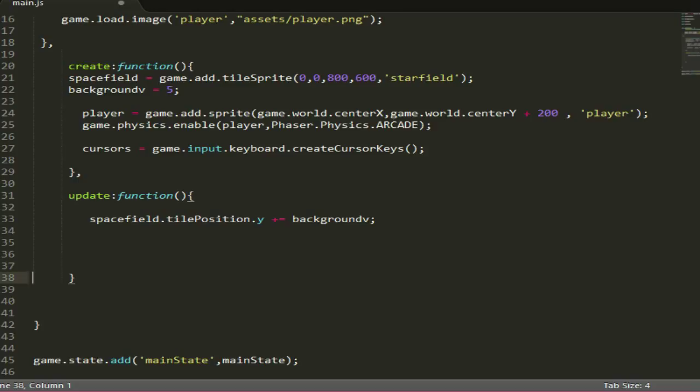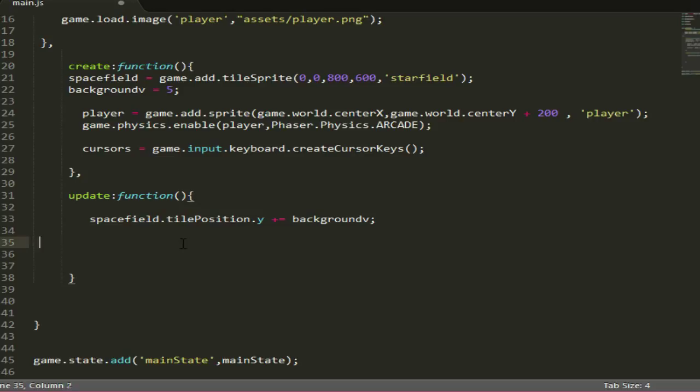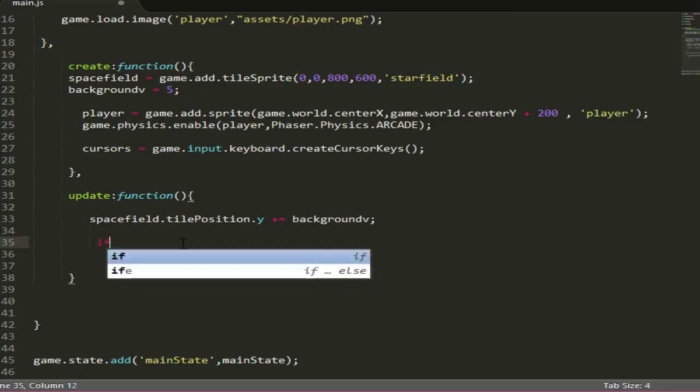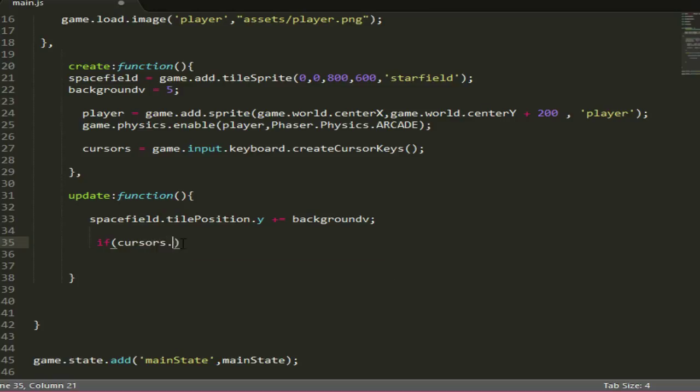Now, because we've added physics we can set velocity to the player using body. What we do is we'll check if the player is pressing down the key, so we'll access cursors and see if the left arrow is pressed and is down.